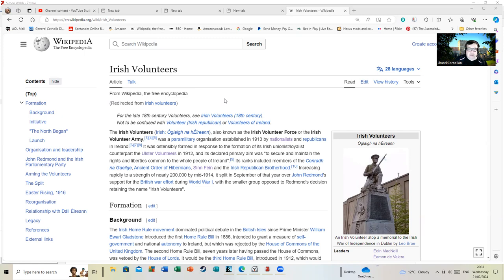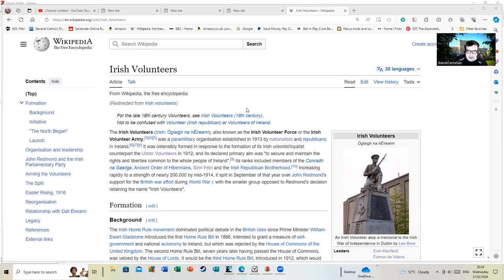It was ostensibly formed in response to the formation of its Irish unionist loyal counterpart, the Ulster Volunteers. And straight away I'll have to do the Ulster Volunteers tomorrow, and before long we'll be back at the time of Adam and Eve. Its declared primary aim was to secure and maintain the rights and common liberties common to the whole people of Ireland.